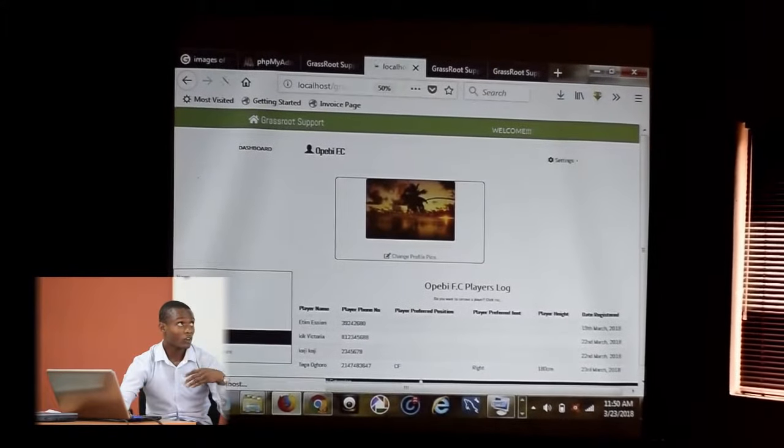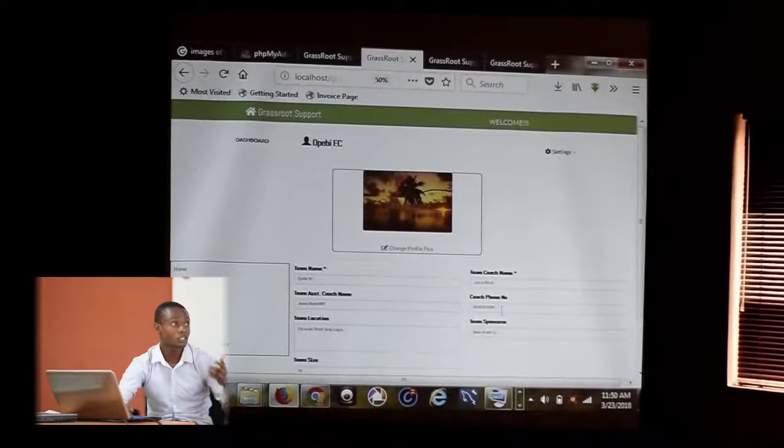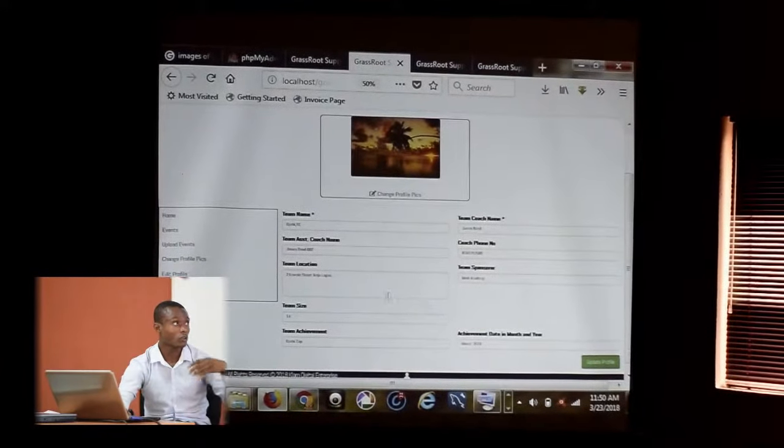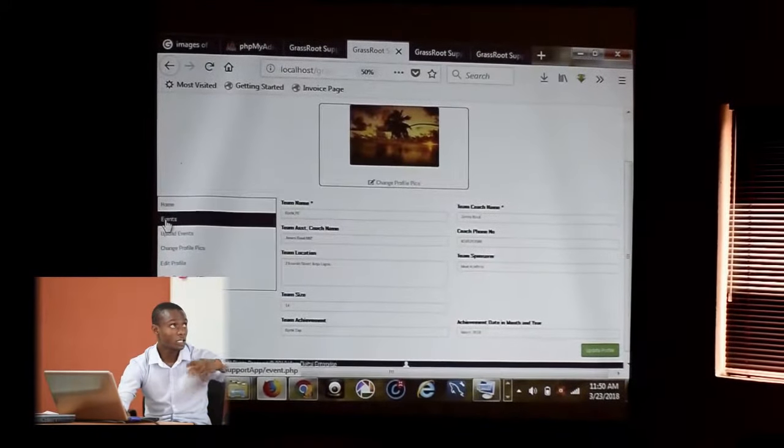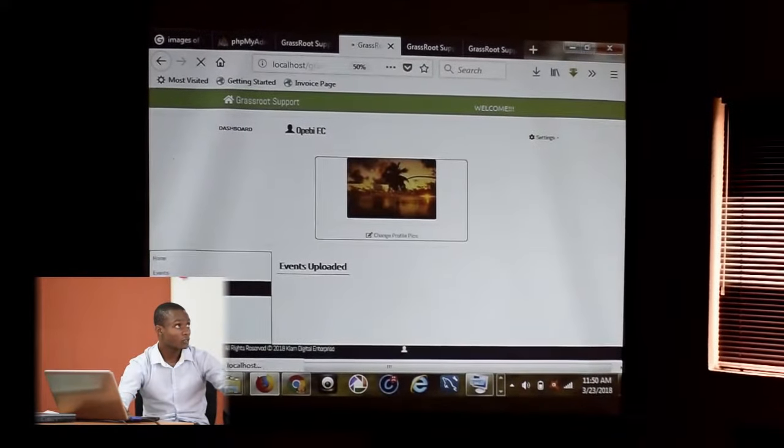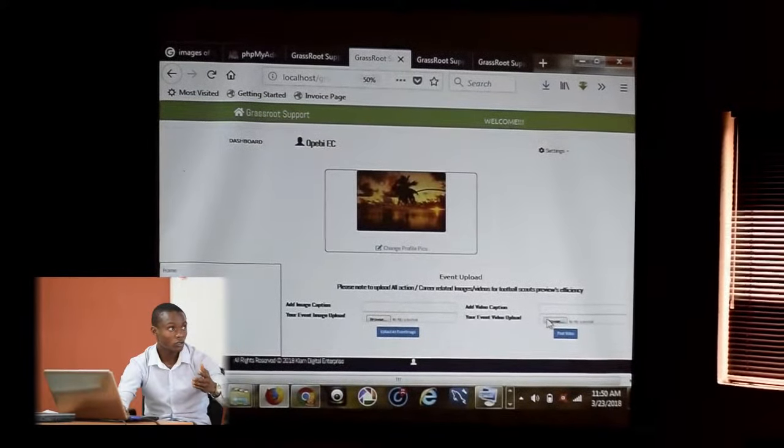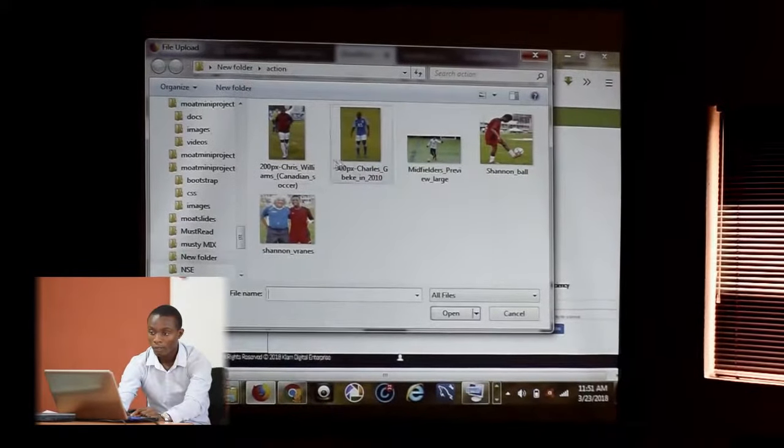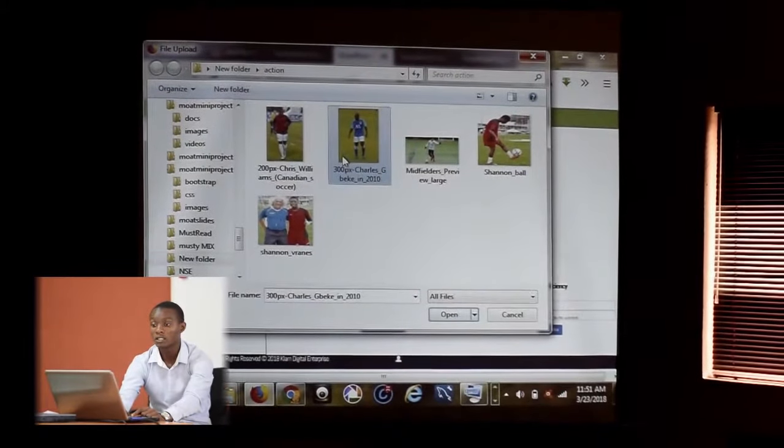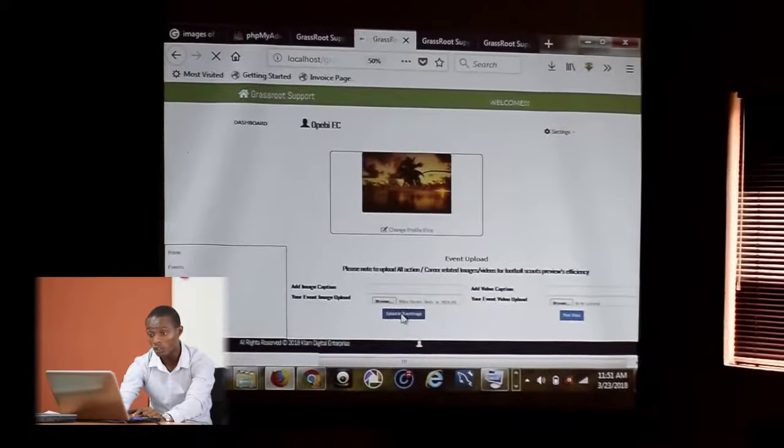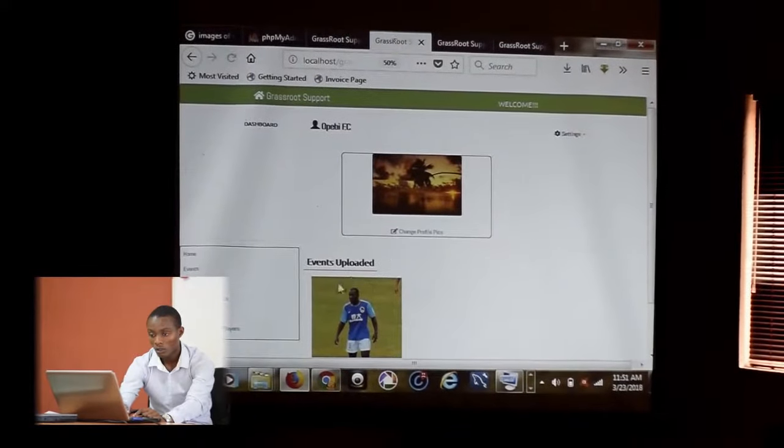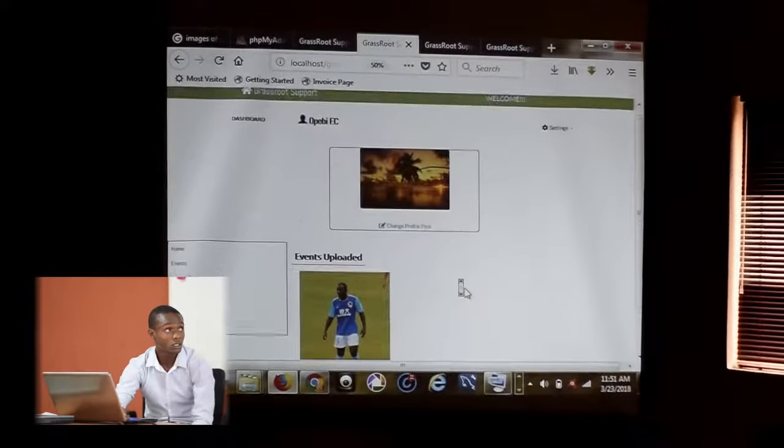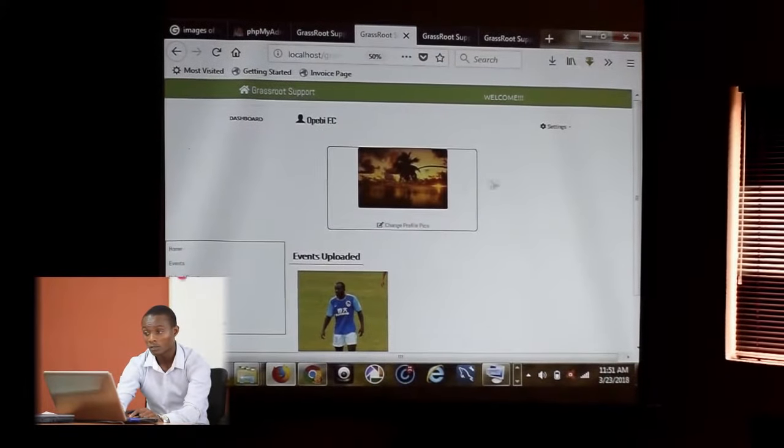You can also edit your profile for the team. Change their location if they have moved to another stadium. You can also include achievements. These are the events for the team. You can always upload events for the team as well, and upload videos. Here are the events that have been uploaded.